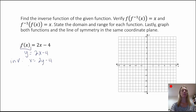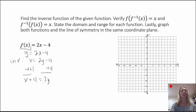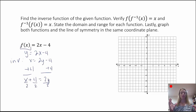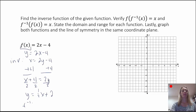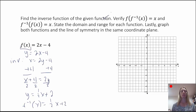We need to get y by itself. Let's add 4 to both sides — now we have x plus 4 is equal to 2y. We'll divide all three terms by 2. Using the commutative property of equality to put y on the left, we have y equals one-half x plus 2. So f-inverse of x is equal to one-half x plus 2.